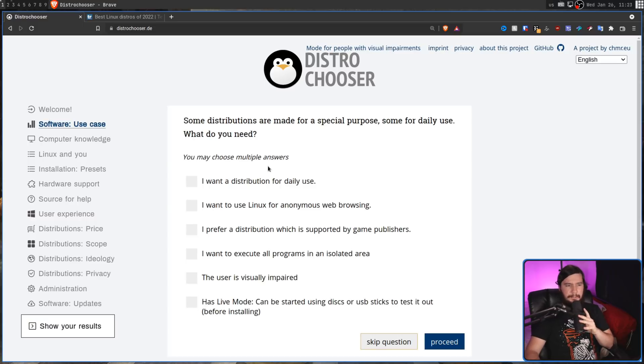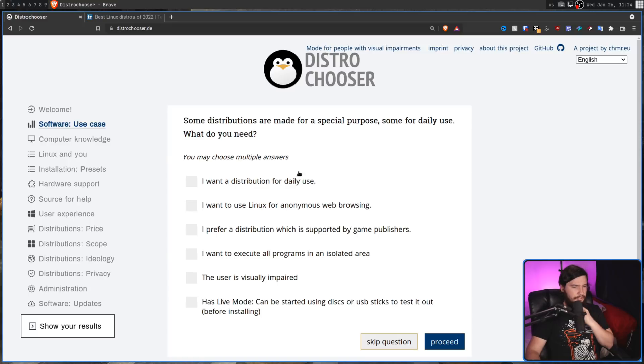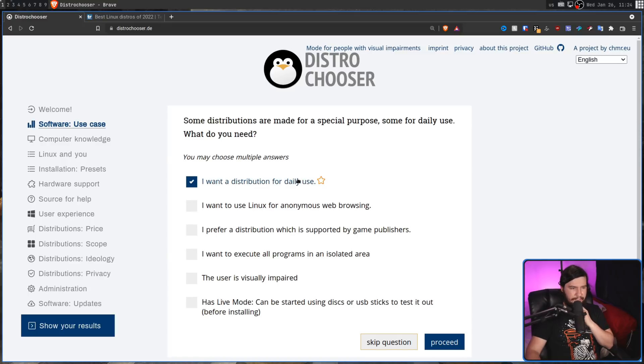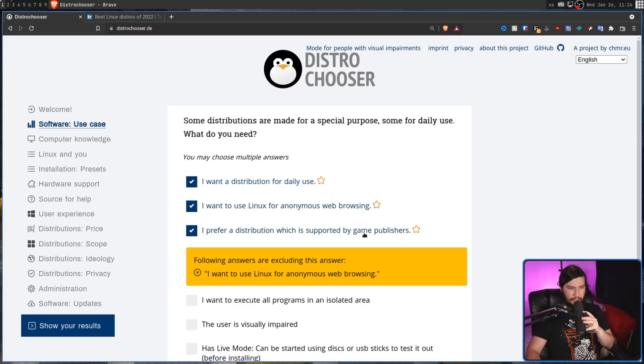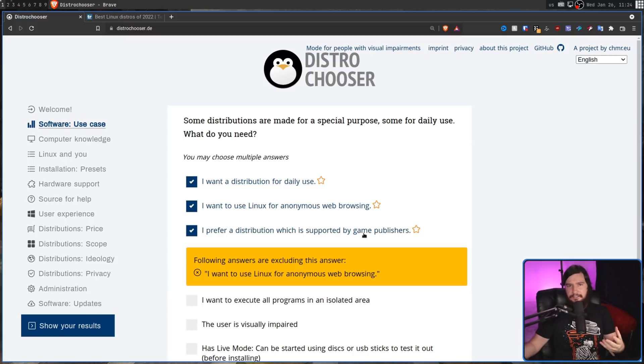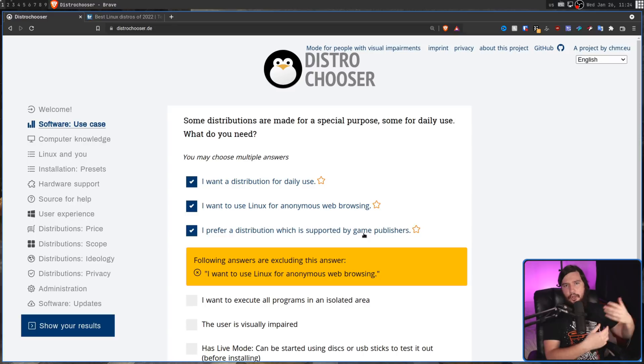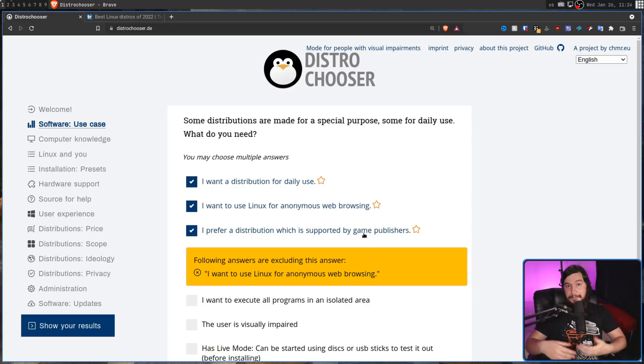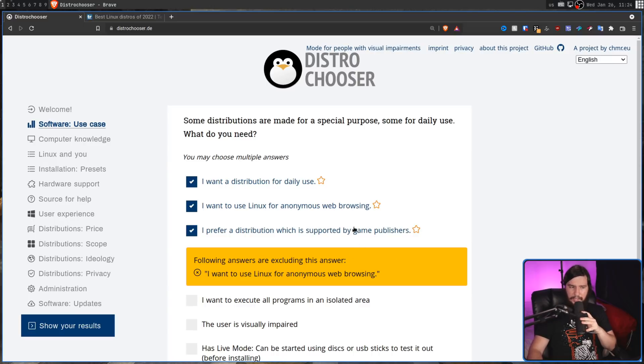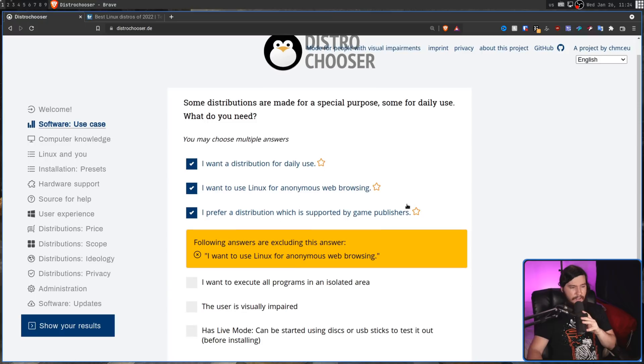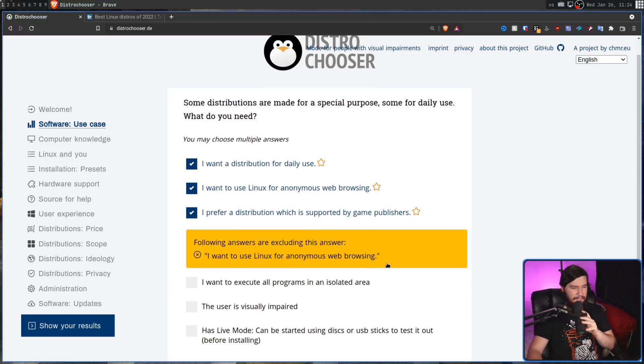Some distributions are made for a special purpose, some for daily use. What do you need? So in my case, I want a distribution for daily use. I want to use Linux for anonymous web browsing. Yeah, that's always nice to have. I prefer a distribution which is supported by game publishers. Yeah, that's also good to have as well. Now, in some cases, when you have certain answers, it's actually going to exclude earlier answers because some of those things can't actually be true at the same time. Now, in this case, I'm not actually sure why these two conflict with each other, but we'll see how that affects the results at the end. I want to execute all programs in an isolated environment. No, I don't really care about that.